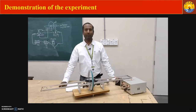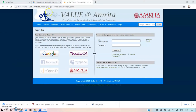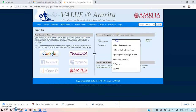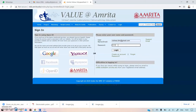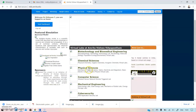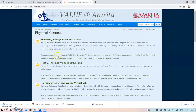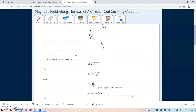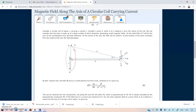Now let us use the virtual lab to demonstrate the experiment. Open the website vlab.amrita.edu, log in, go to Physical Sciences, then find the Electricity and Magnetism virtual lab, and click on 'Magnetic field along the axis of a circular coil.' All the theory explained is available there. Click the simulator button.